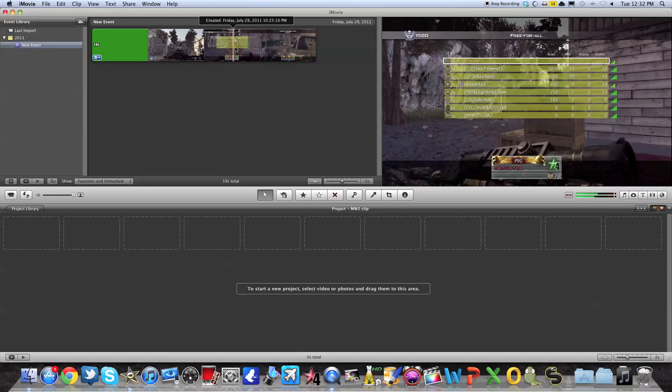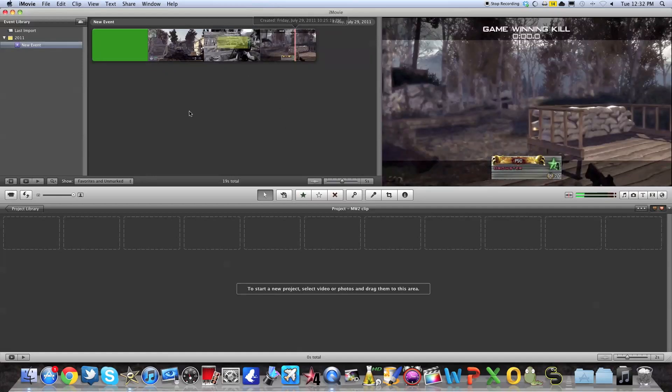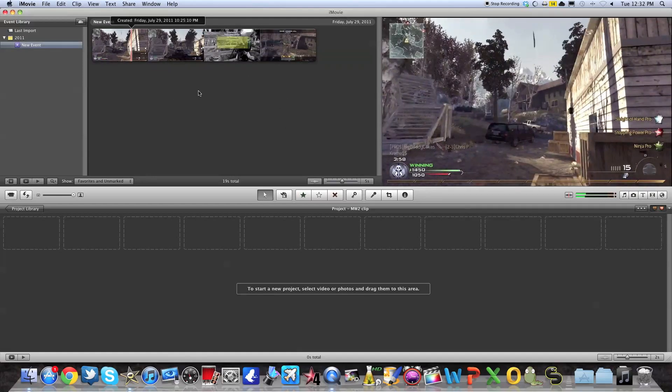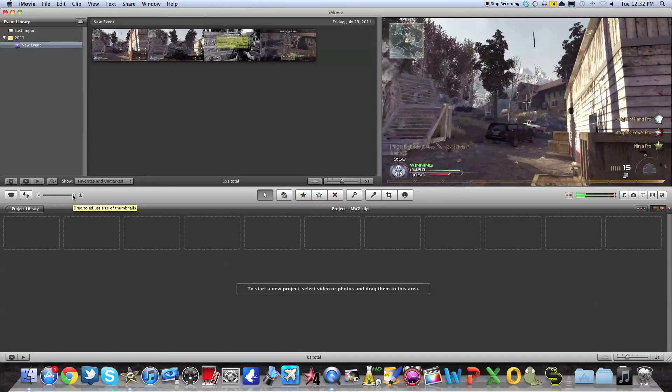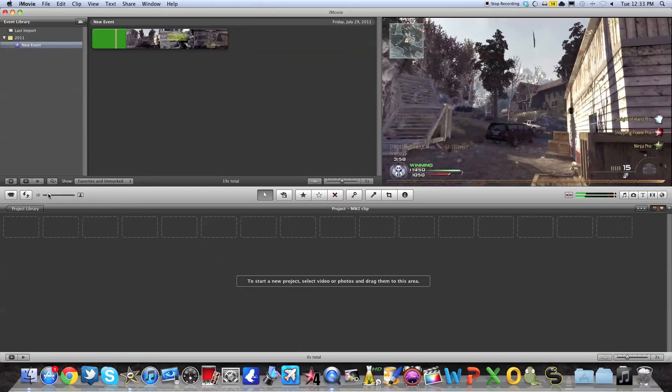So here you see the leaderboard, here you see the final killcam, here you see the clip. So those are all the different thumbnails. You can change the size of the thumbnails as you desire right here in the middle left.